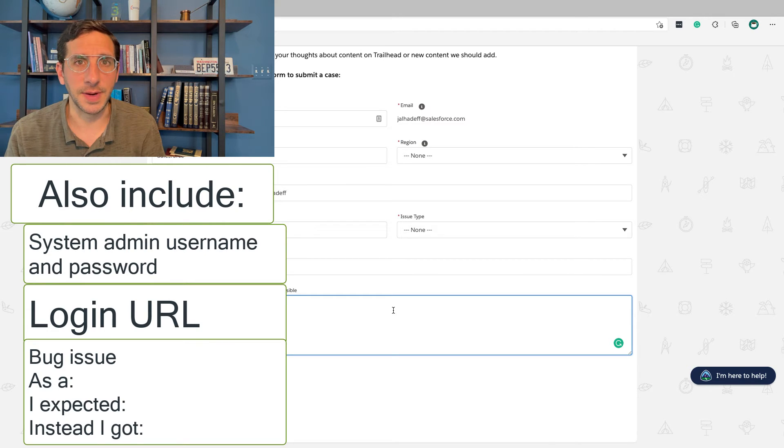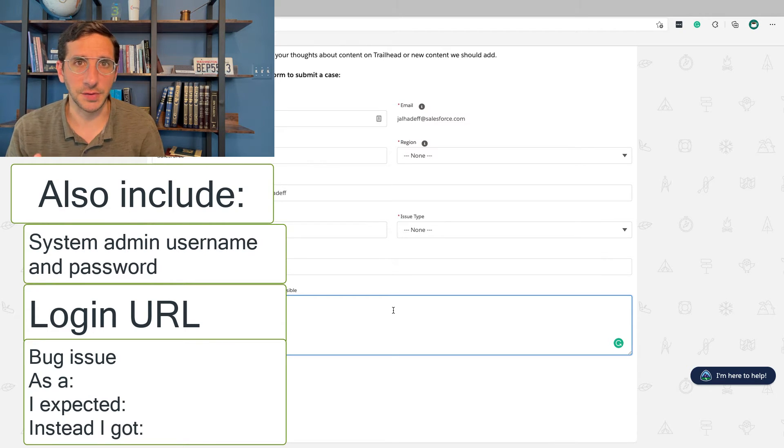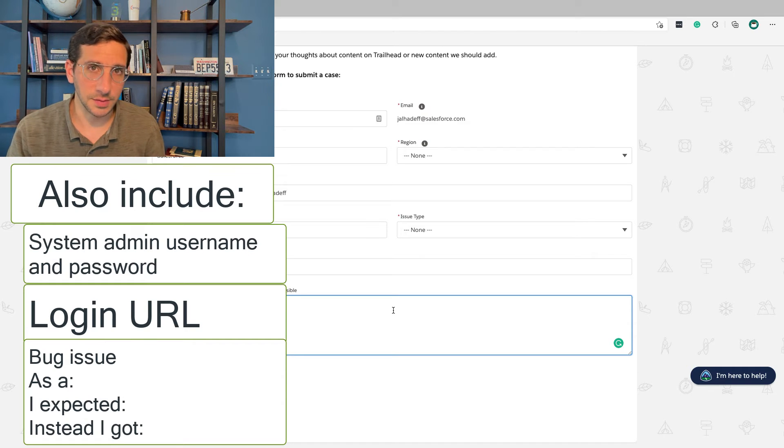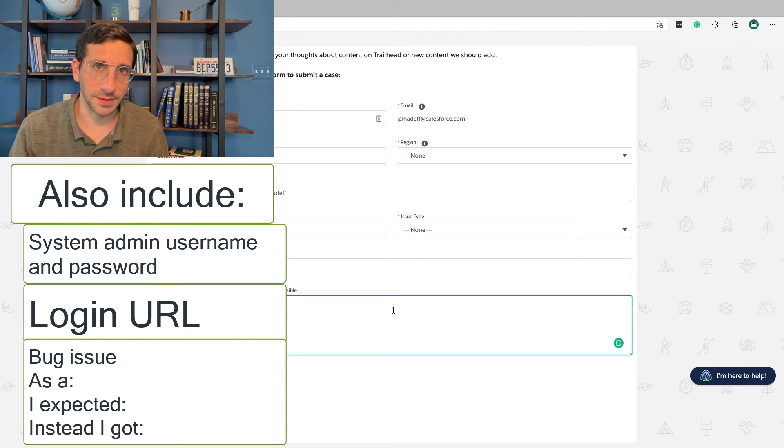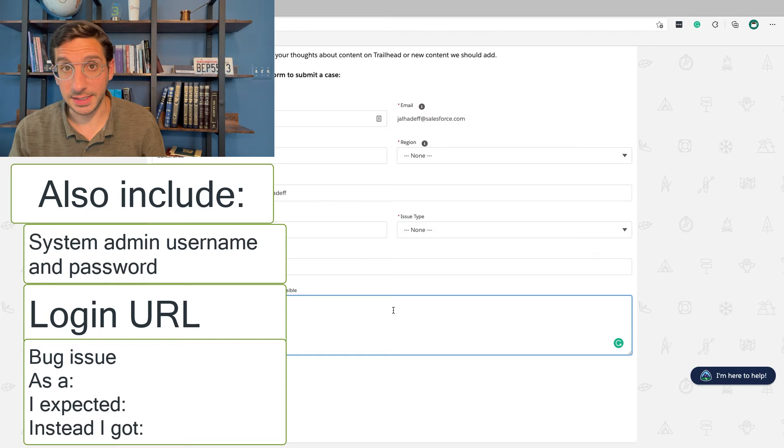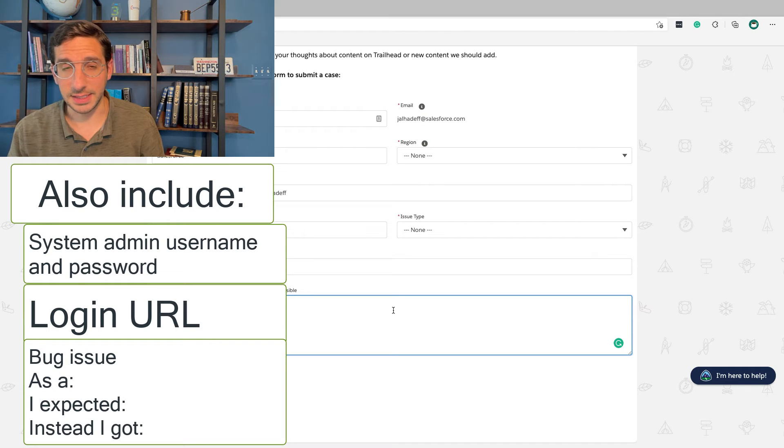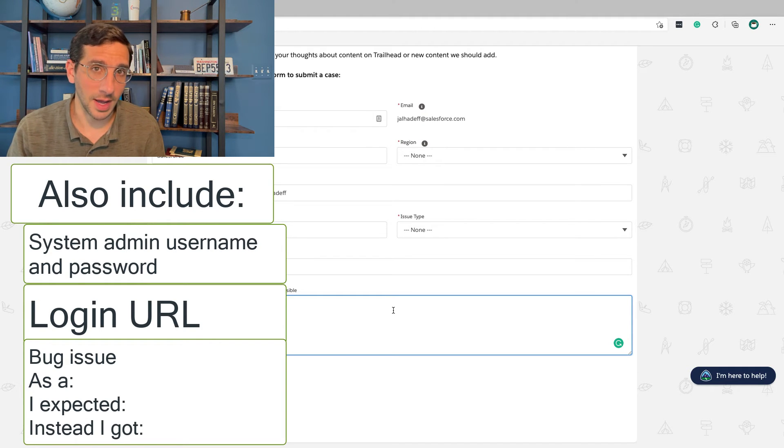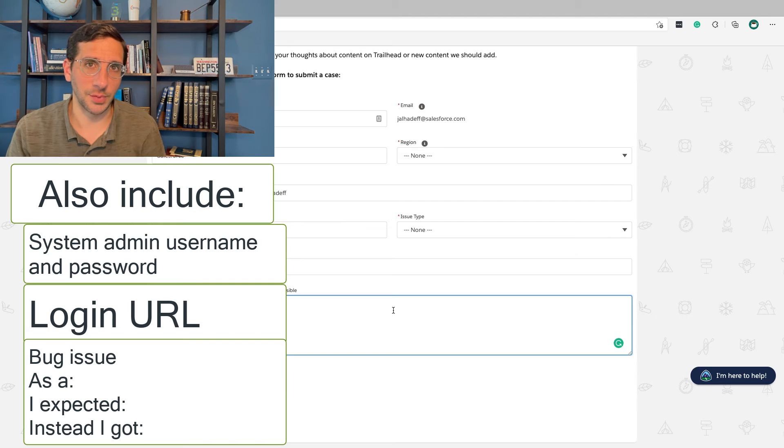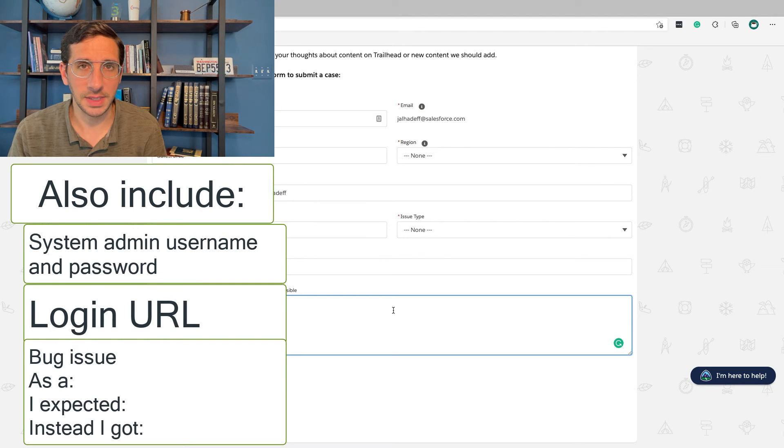The other thing that's helpful to write in is just a normal bug issue, like, as a user or as a whatever, I expected X, instead I got Y.